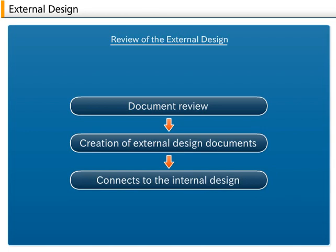If there are problems, the external design process continues until they are eliminated. This kind of review is held at the end of the external design, internal design, and program design processes. The review meeting is called a walkthrough. The purpose of a walkthrough is to find design errors at an early stage.